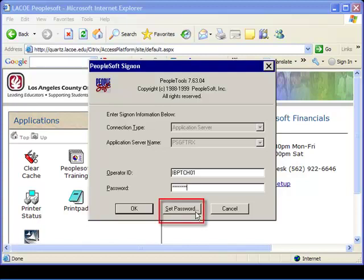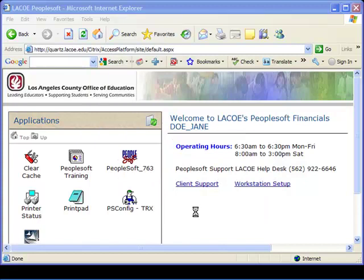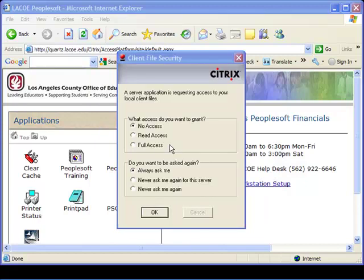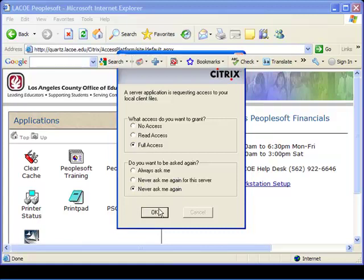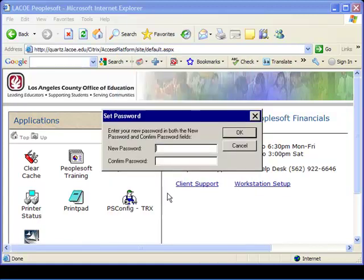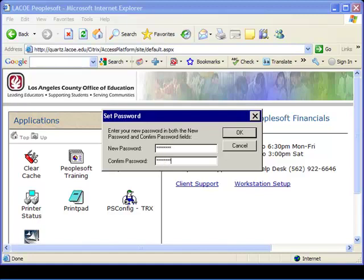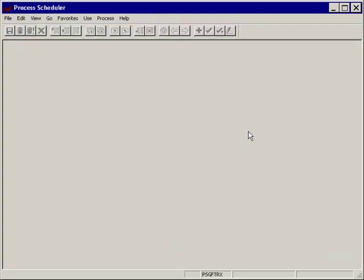Click on the Set Password button. If a Client File Security window appears, check Full Access and Never Ask Me Again. By doing so, this pop-up window will not appear again. A window appears. At New Password, enter your new password. To confirm your new password, enter it a second time. Click OK. Successfully entering your Operator ID and password will activate a PeopleSoft Panel.